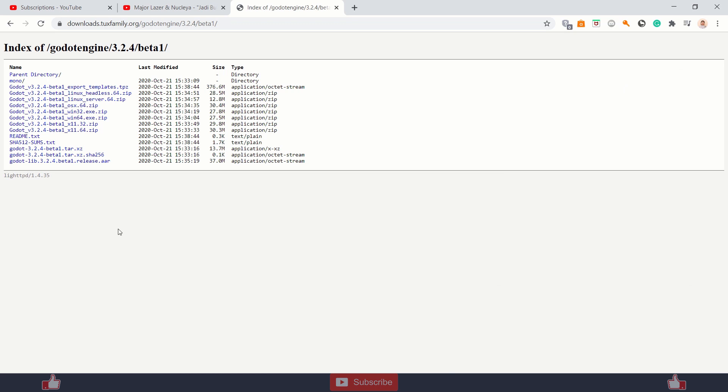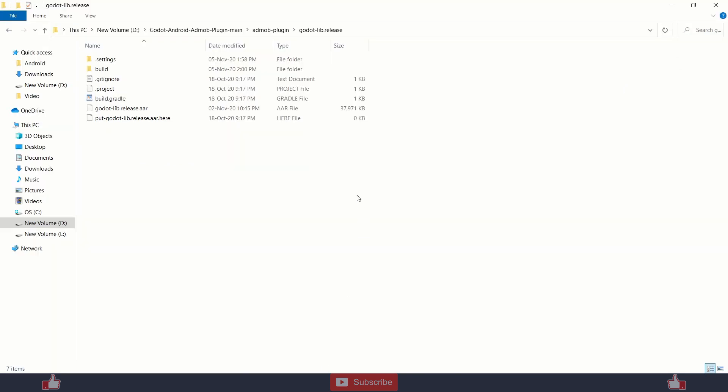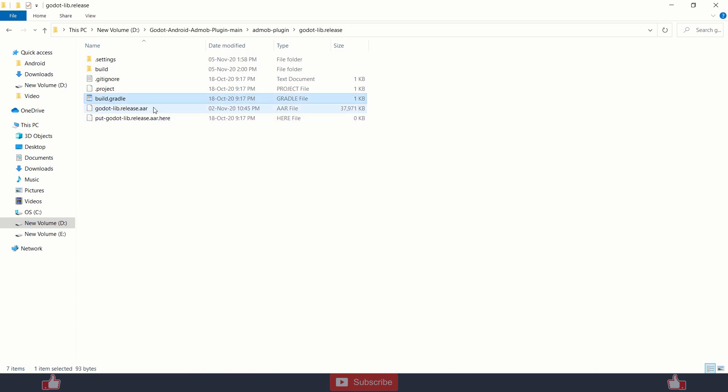You also need godot.lib.aar file. This file, you need to copy paste it into admob plugin admoblib.release here and just change the name to godot.lib.release.aar file and that's all.